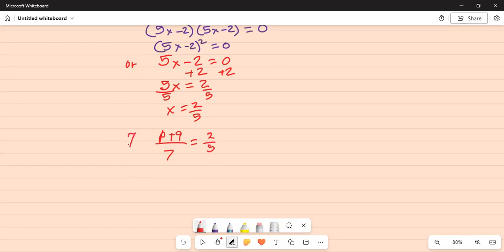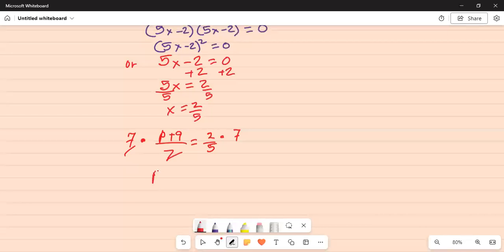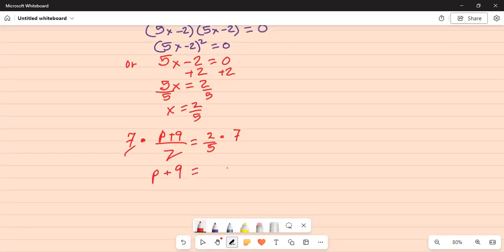First thing we will do is multiply by 7 on both sides. The reason is 7 is in the denominator on the left hand side. Therefore we multiply. This 7 and this 7 will cancel. So we will have p plus 9 equal to 2 times 7 is 14 divided by 5.